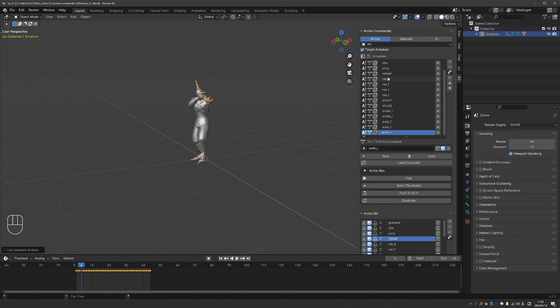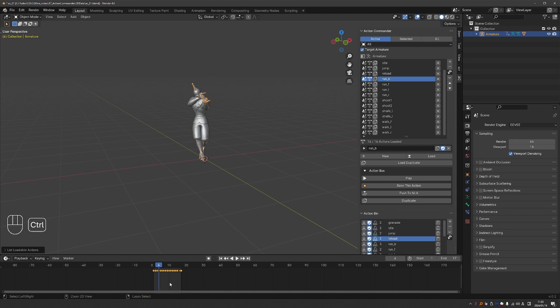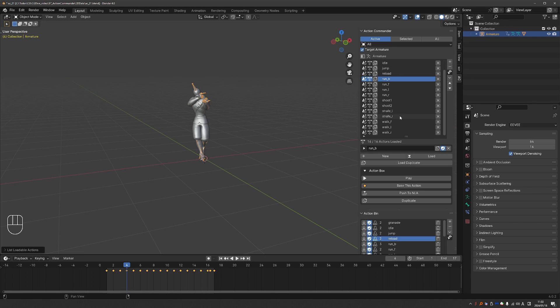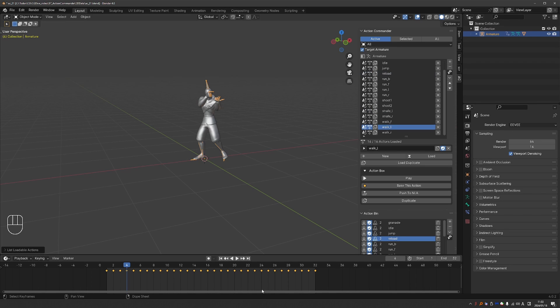And then I can just select them. And that will activate the action and also adjust the frame range to be exactly as long as the actual action. I can select this action or this one. And every time the frame range is adjusted.